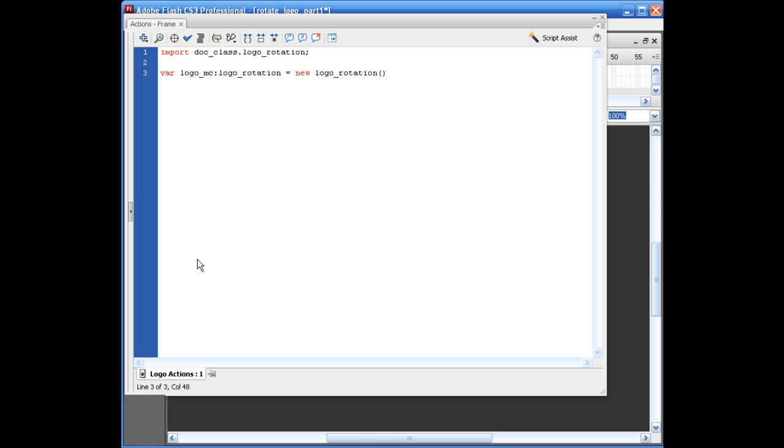Opening, closing parentheses, semicolon. And what we're going to do is we're going to create a function that will actually throw this out onto the stage. So let's say function show_the_image_on_stage. And I know that's a long variable name. We only have to use it one more time.